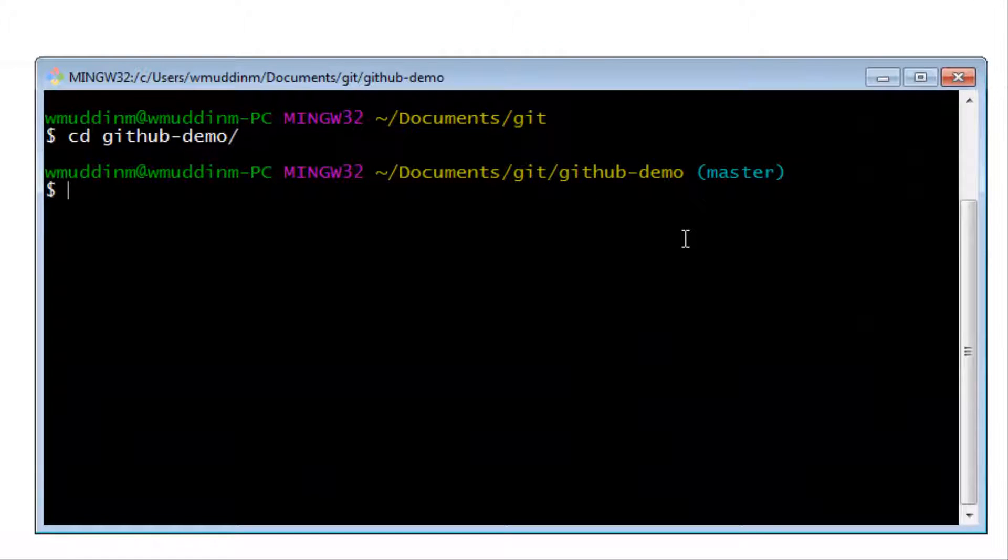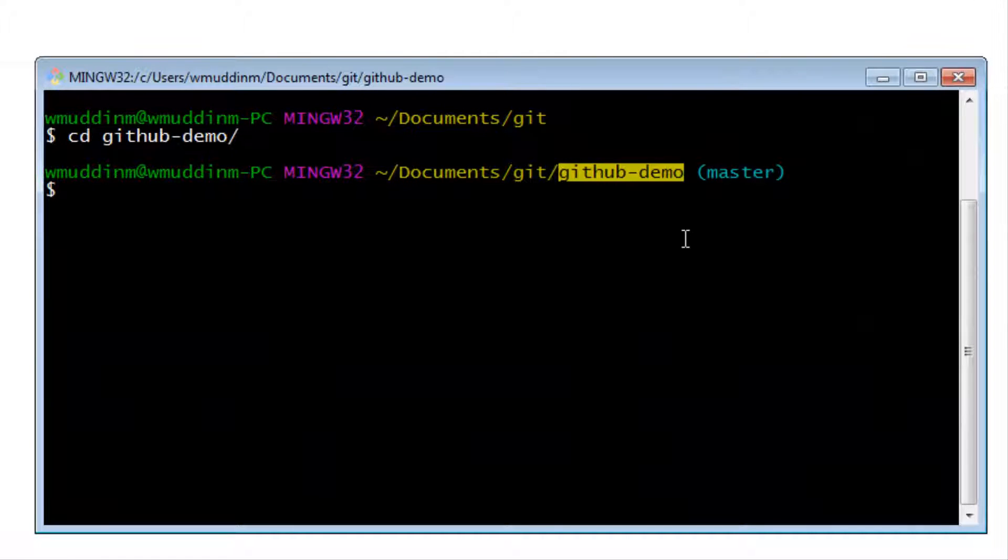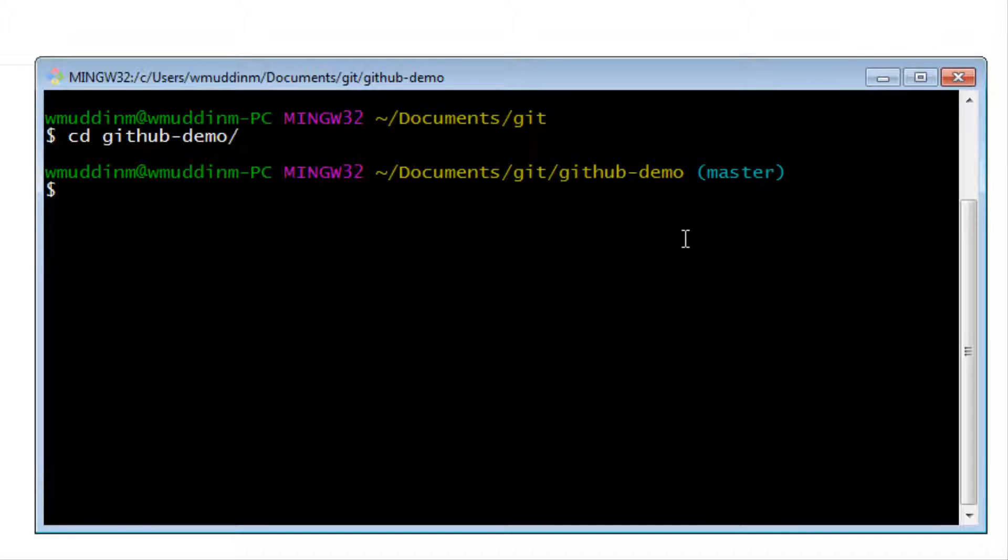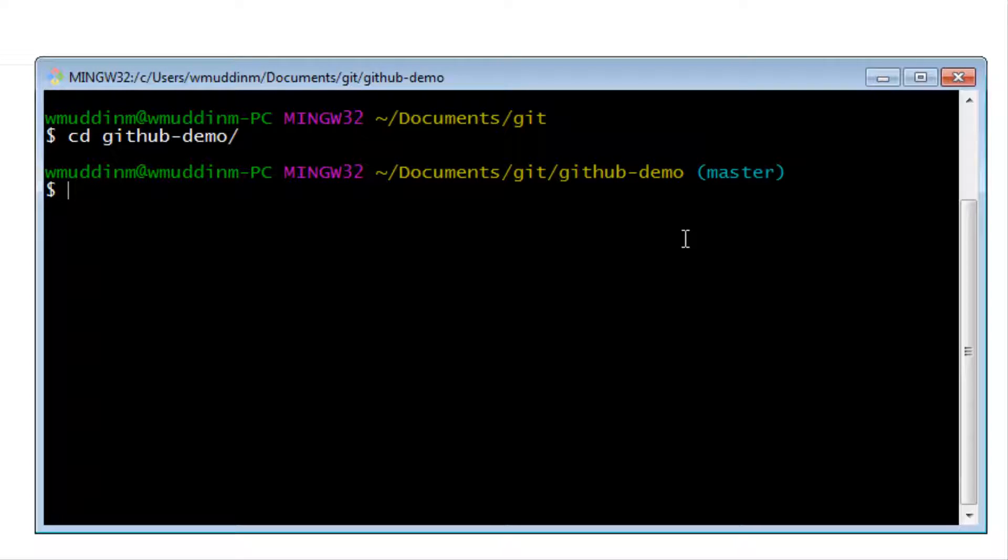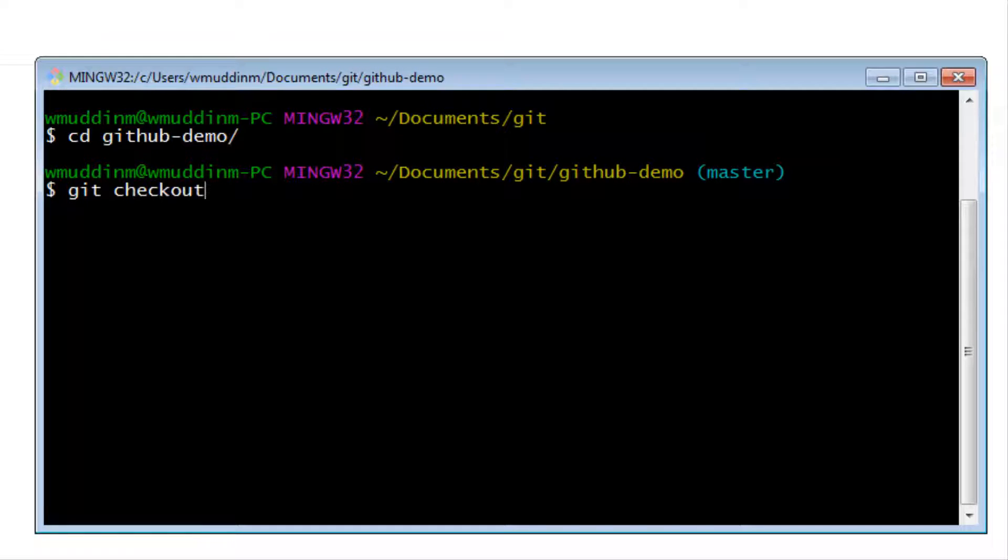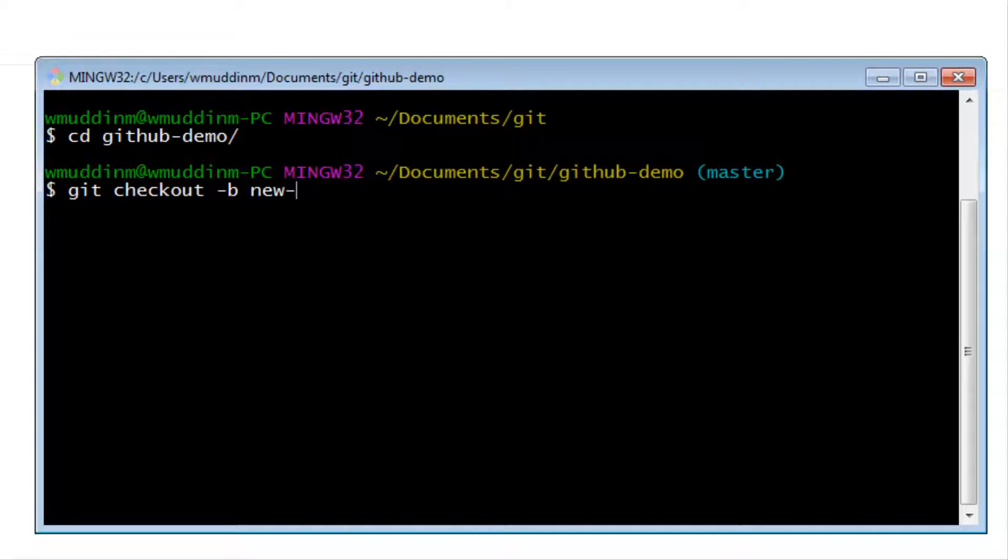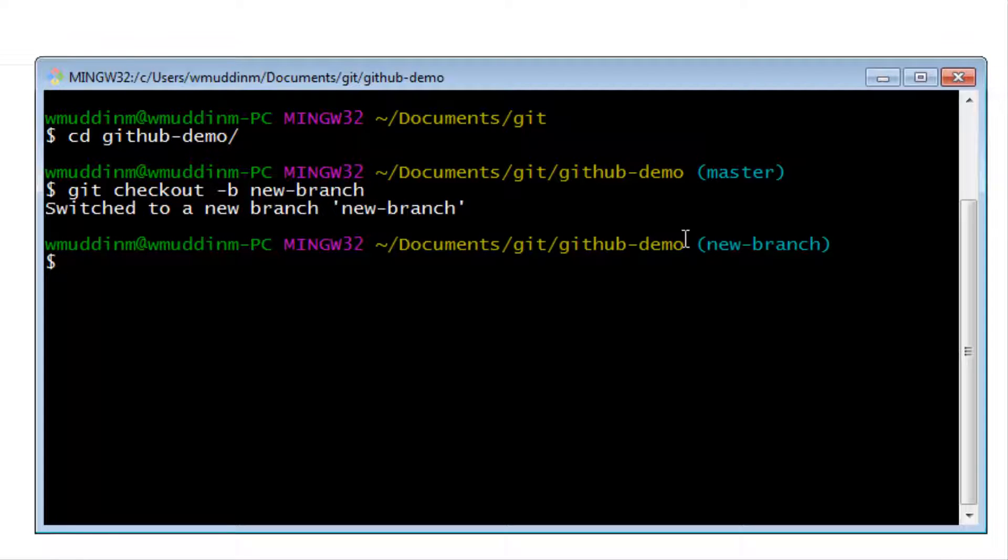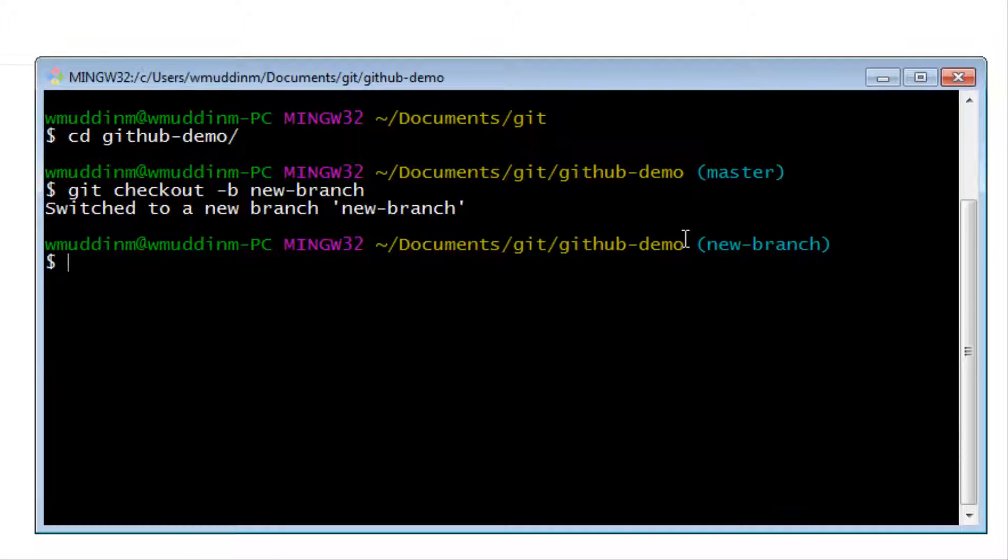So I am currently inside the GitHub local copy of the project and as you can see I am currently on master. So the first thing I want to do is actually create a copy of master on a different branch. The way to do this is to say git checkout minus b and then the name of the new branch. So let's just call it new branch. And this has now done two things. It's created the branch but it's also switched the branch for me also.